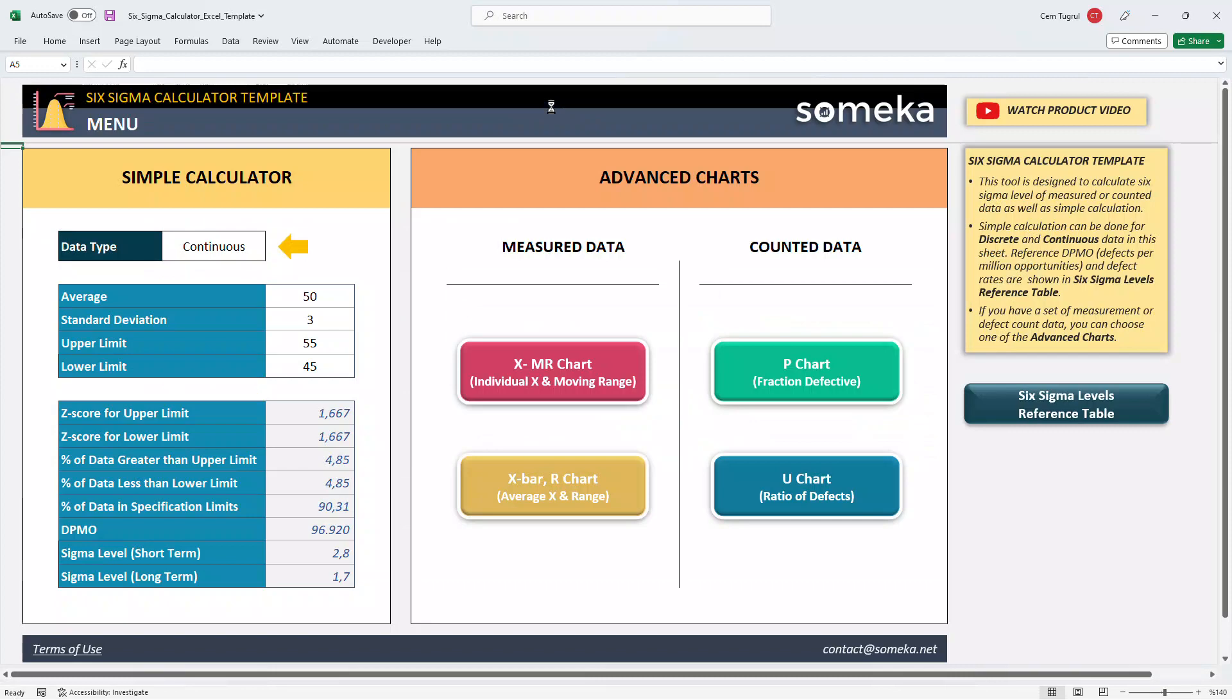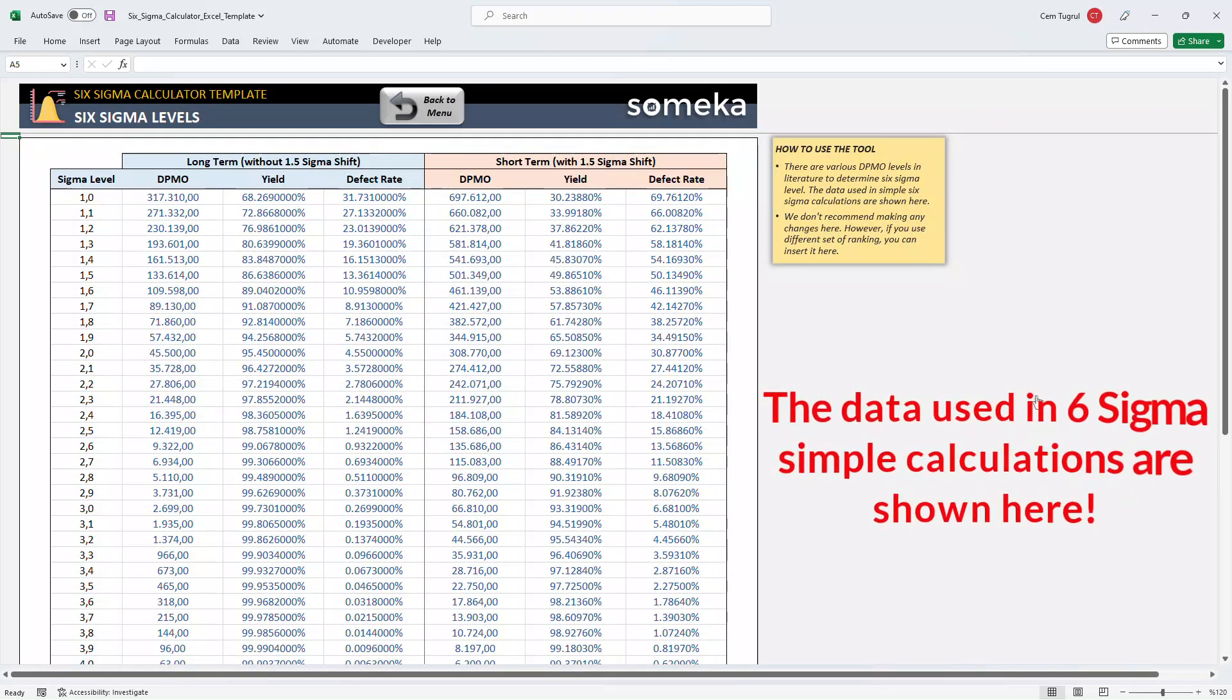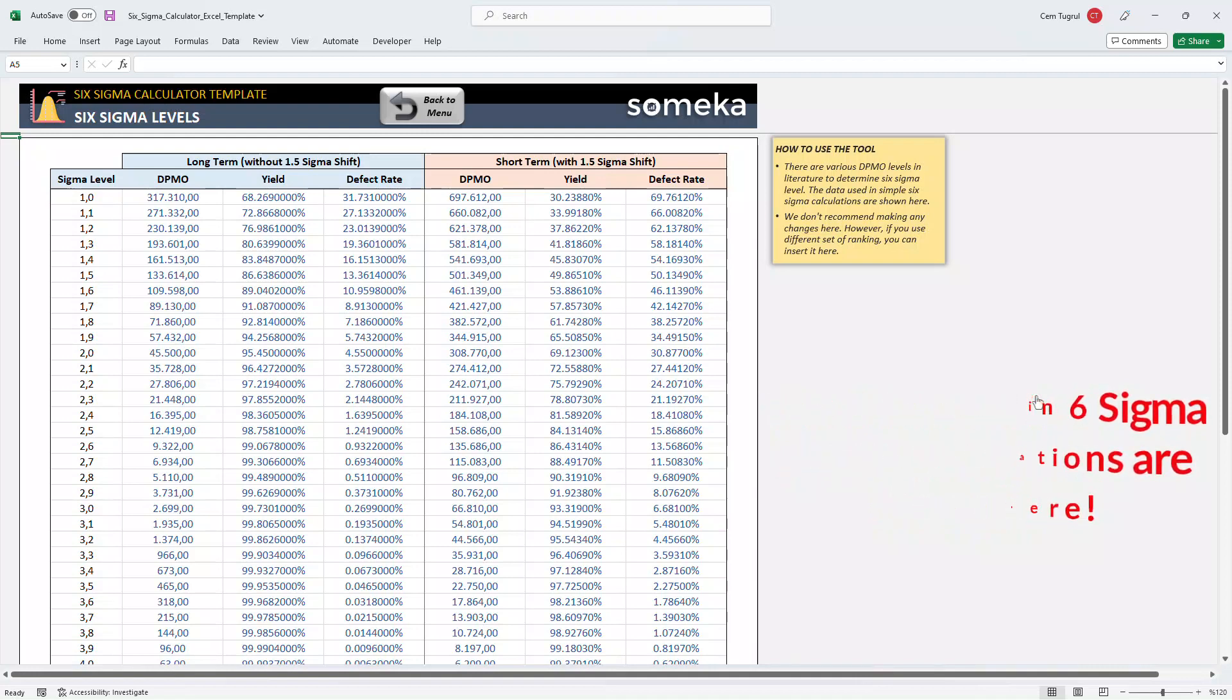And there's the reference table for Six Sigma levels. This is where you see the data used on Six Sigma calculations. We don't recommend making any changes here, but if you use a different set of ranking, you can insert it here.